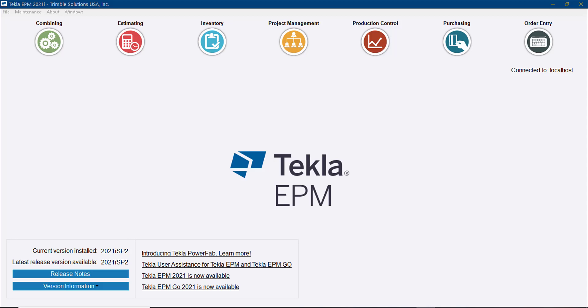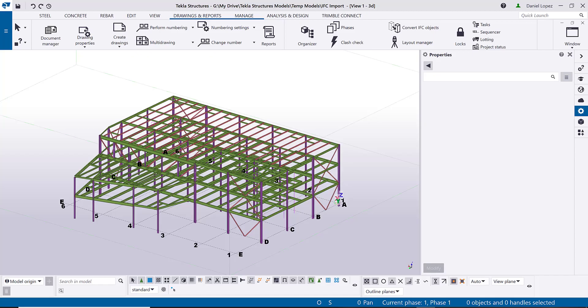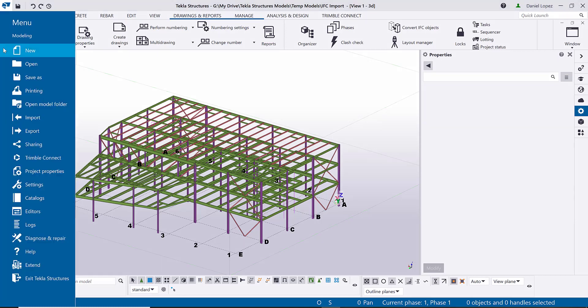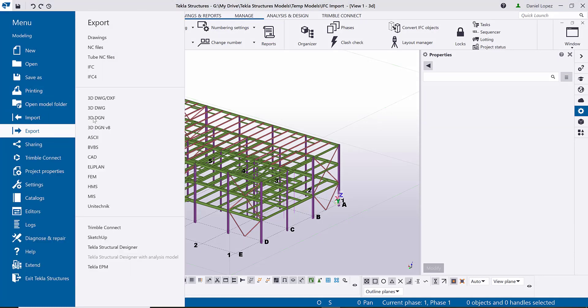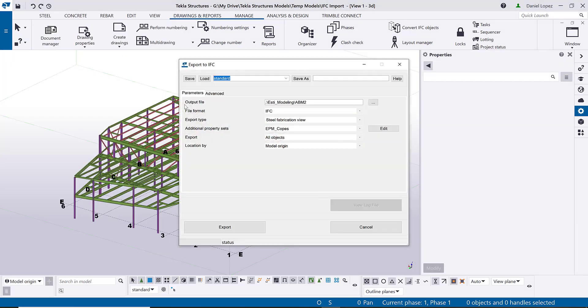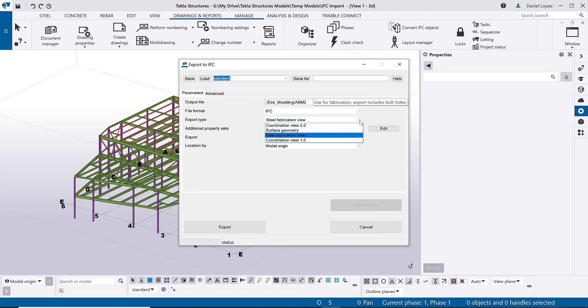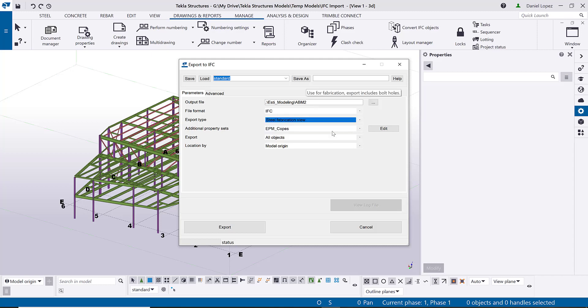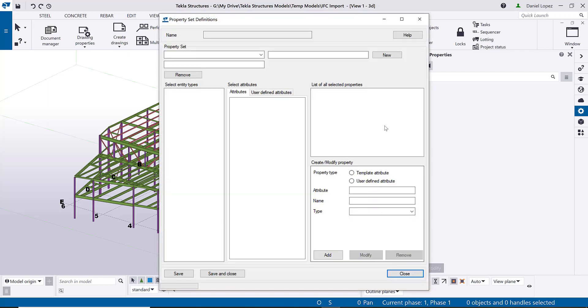One thing that you want to make sure is that when exporting the IFC, you are including the preliminary mark. It doesn't really matter too much to us what kind of IFC format you export, as long as it's not a surface geometry because that will not have any information. It can be a coordination view or a steel fabrication view, either works just fine. But you also want to make sure that in the property sets you have the preliminary mark selected so it's being exported in the IFC.